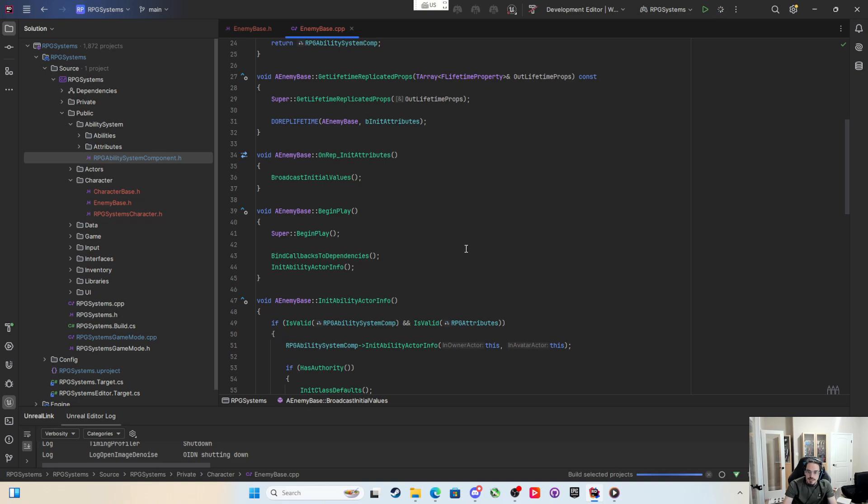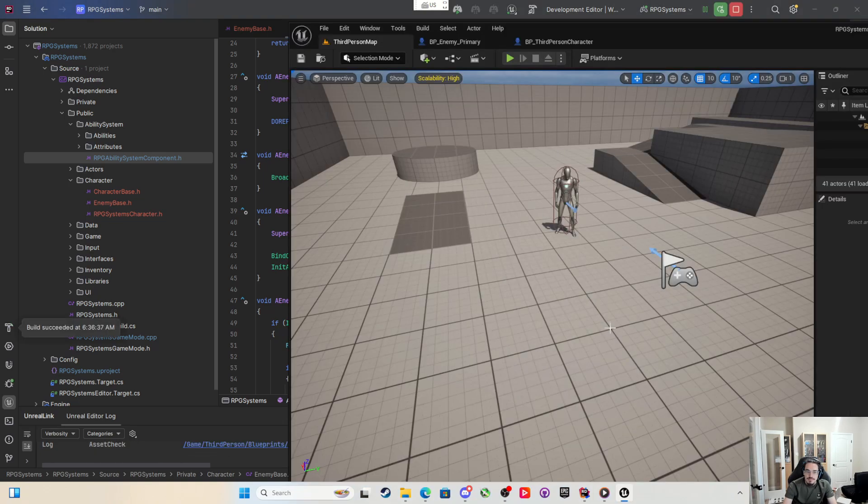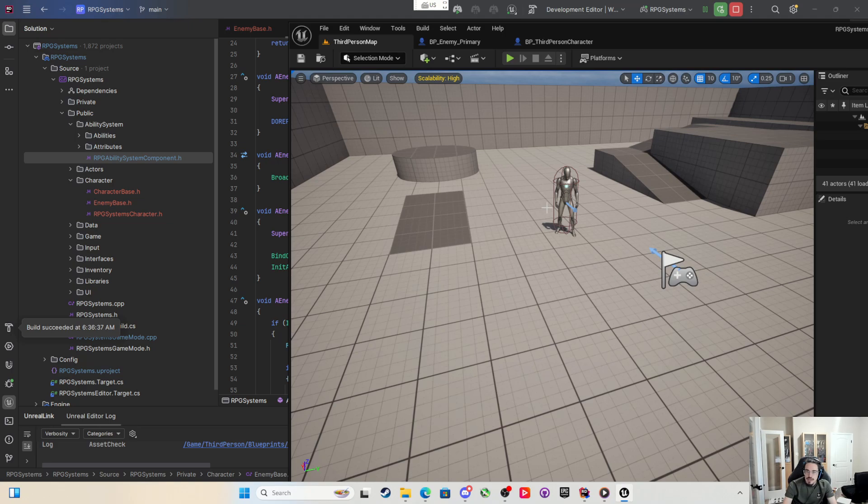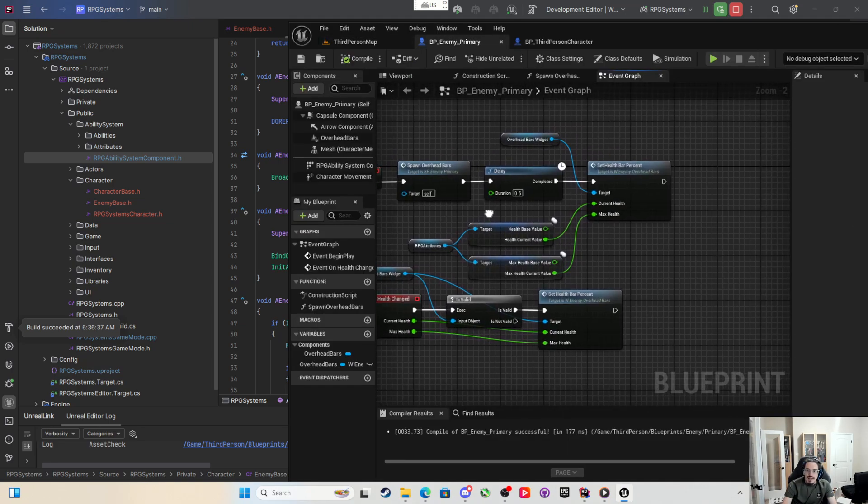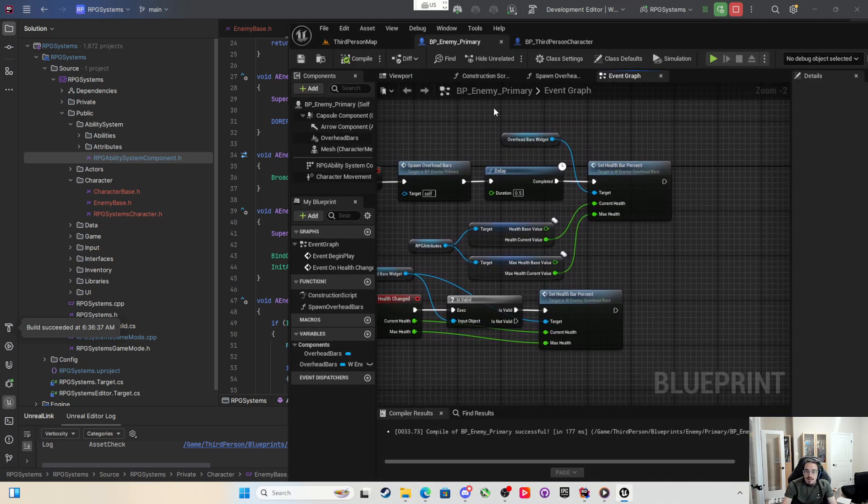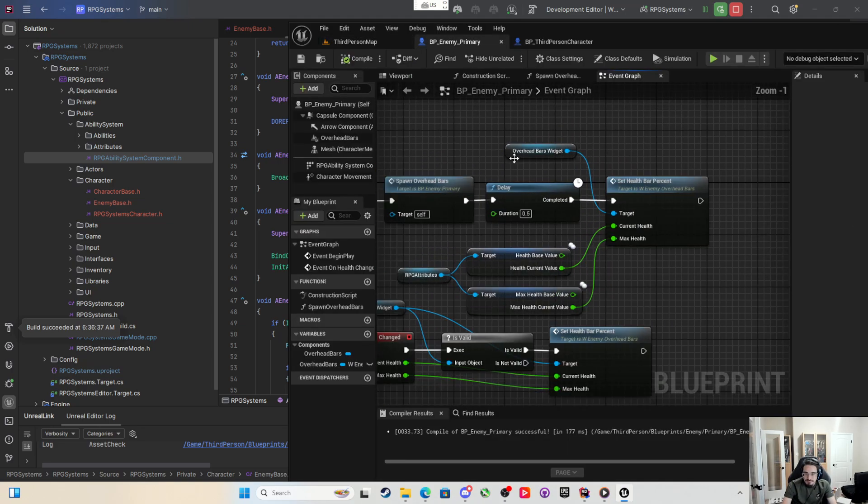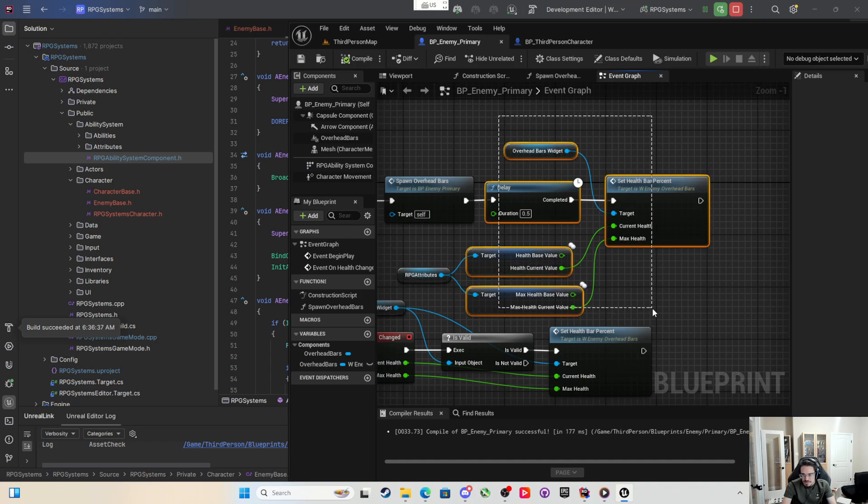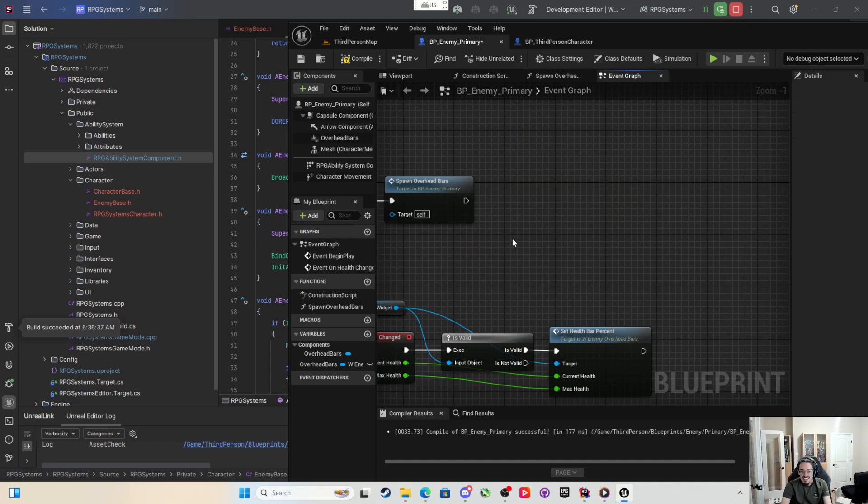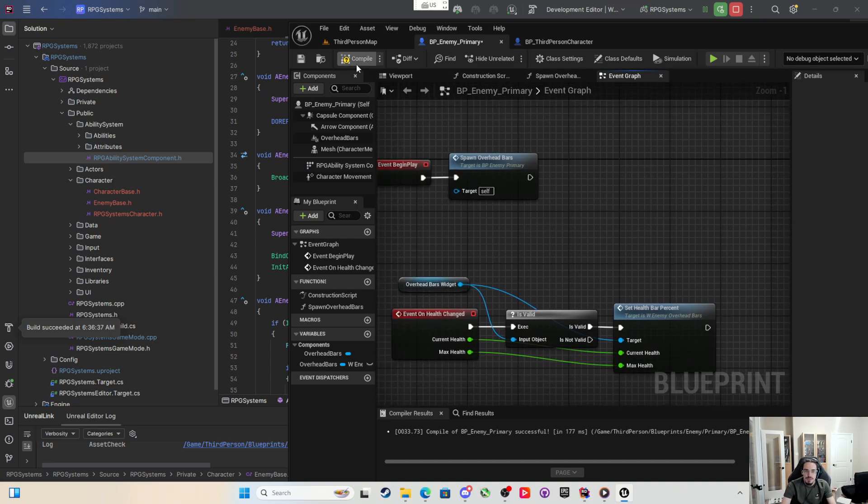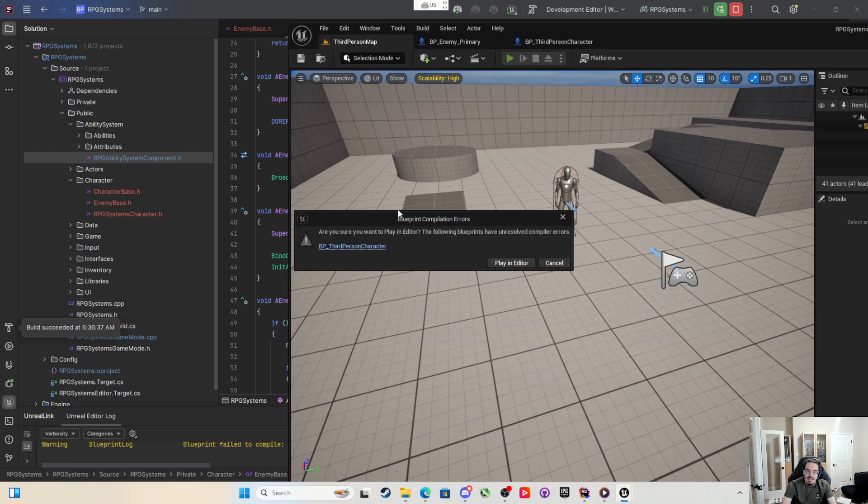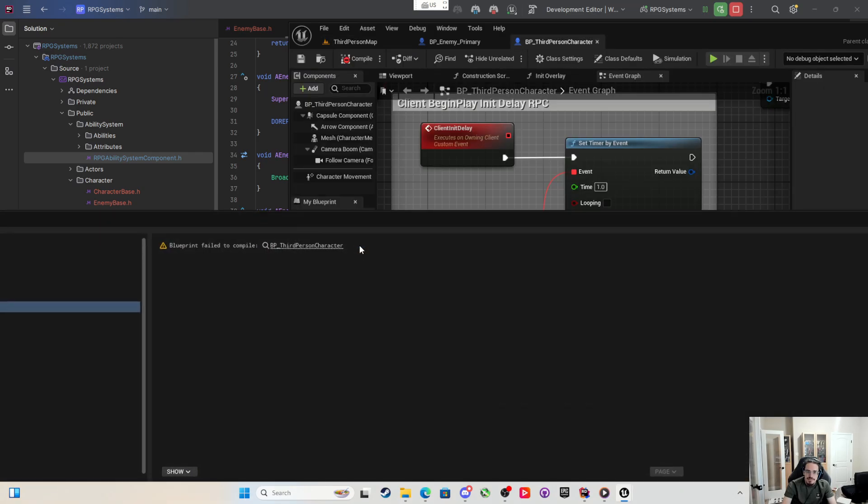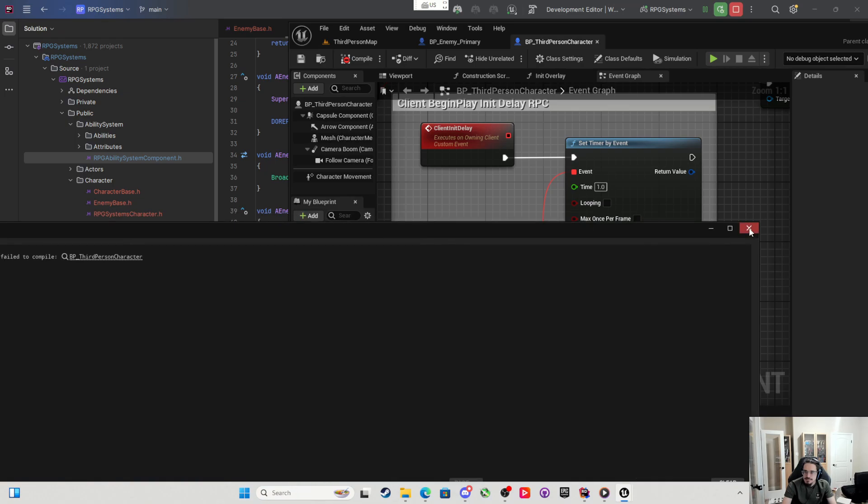So we're going to rebuild and open the project. Okay, so now we're back in the project. We're going to open up the primary enemy and now we shouldn't need any of this, that should just go away. If I hit play, uh-oh, the following blueprints have compiler errors.